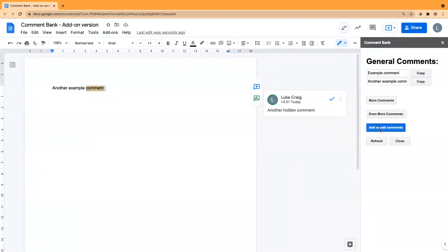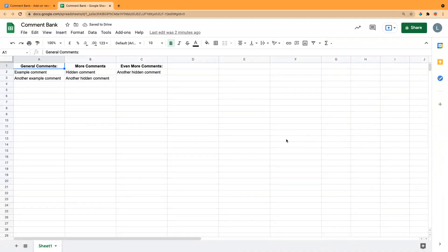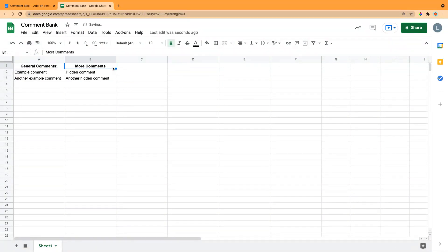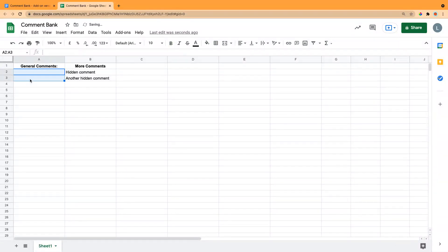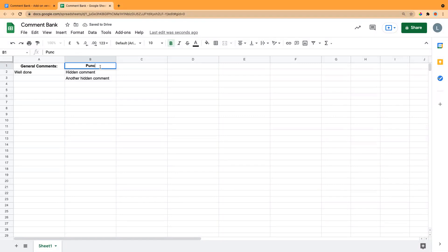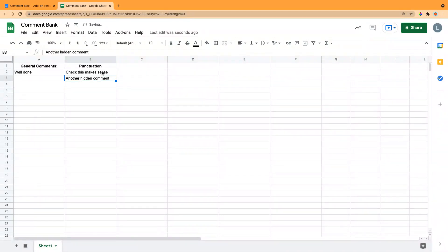You might want to create your own comments, so if you click the blue 'Add or Edit Comments' button, it takes you to the spreadsheet where they're actually saved. You might want to get rid of one section — at the top are the section headings and below are the example comments. You could delete those and have a general comment just saying 'Well done', then add another section called 'Punctuation' with comments like 'Check this makes sense' or 'Include more full stops'.